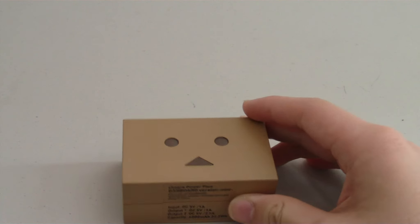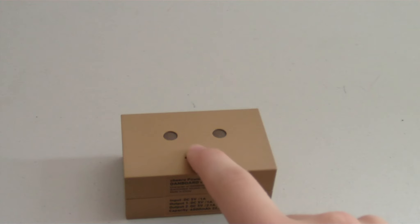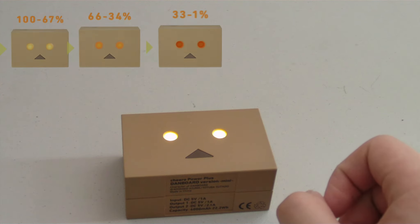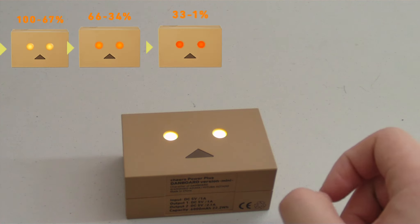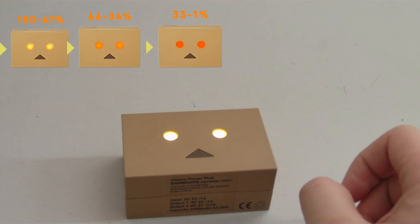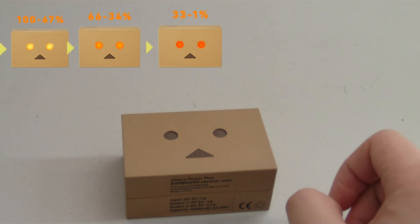When you press the mouth on the front, the eyes will light up to indicate how much power is remaining in the battery. Each color represents a different battery level.